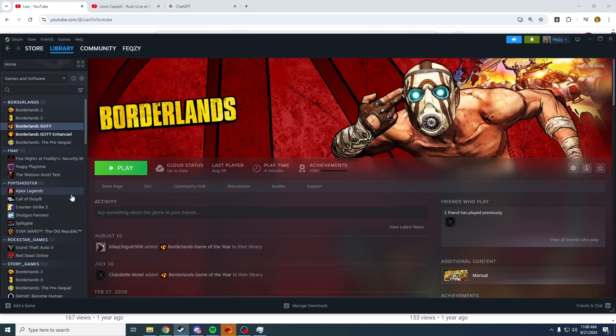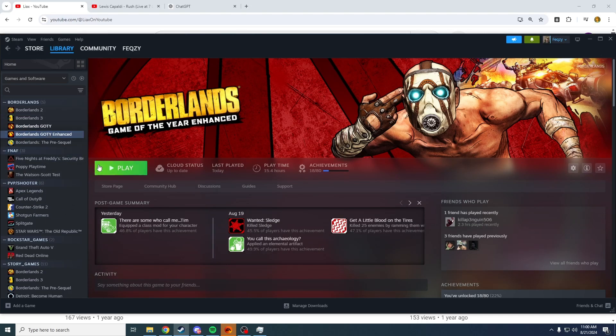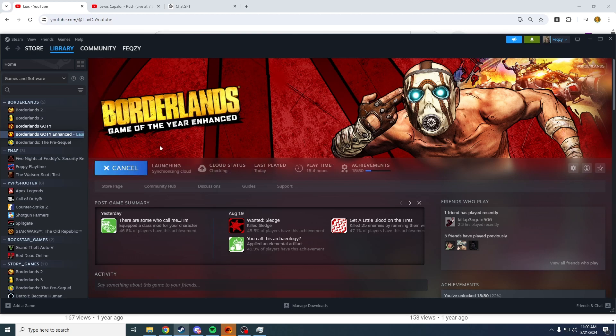Hello guys, Lykes here, and today I just wanted to show you a quick fix to Borderlands Game of the Year Enhanced launcher not working.